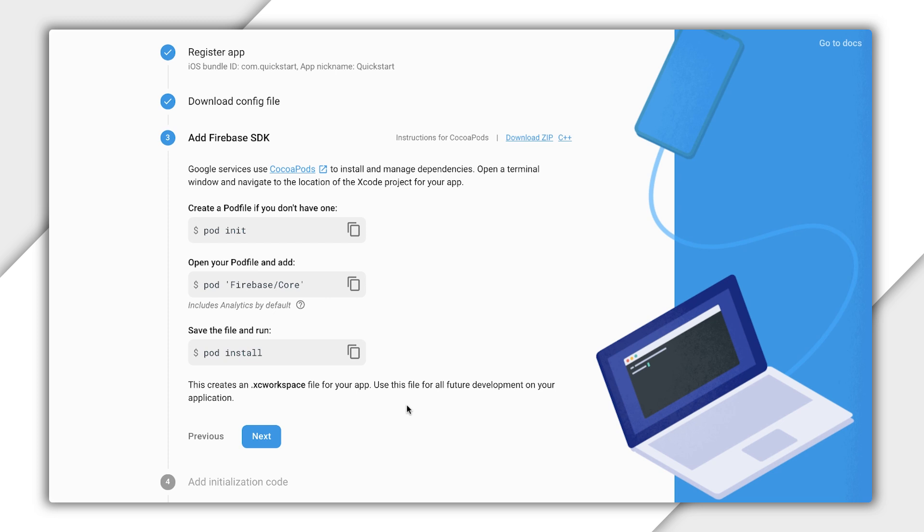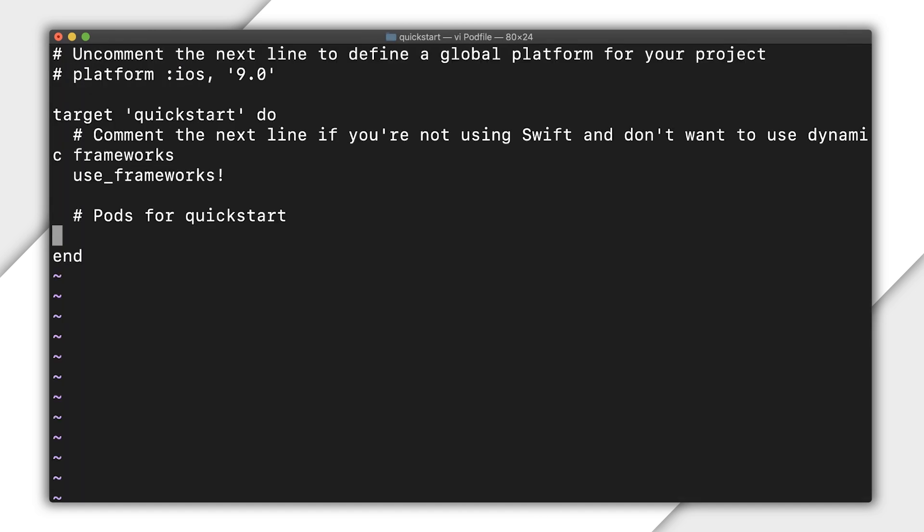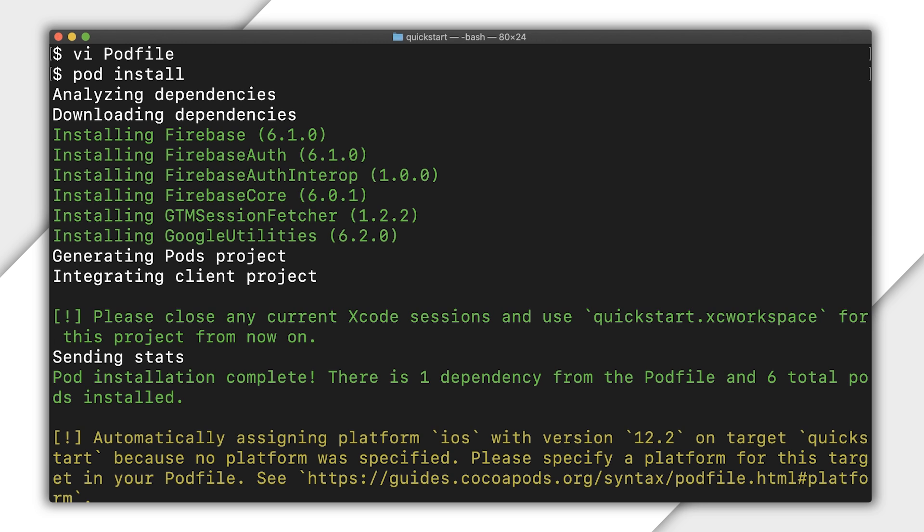I will be using CocoaPods to add the required dependencies, but you can add the required code without CocoaPods. Check out the guide linked below to find out how to install the SDKs without CocoaPods. Initialize a new pod file and then open it. Add the Firebase auth dependency, and then save the pod file. Close Xcode to prevent strange behaviors that can rarely happen when running CocoaPods while the project is open. Then run pod install.